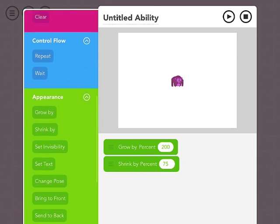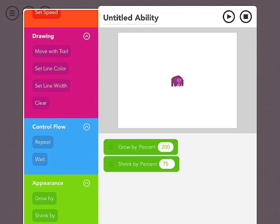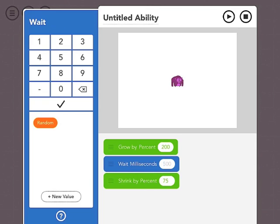So if I come up some and look at control flow, I can stick a wait block in there in between those things. Now the amount of time in Hopscotch is in milliseconds, which is a thousandth of a second. So I would need to wait 1,000 milliseconds for it to wait one second.